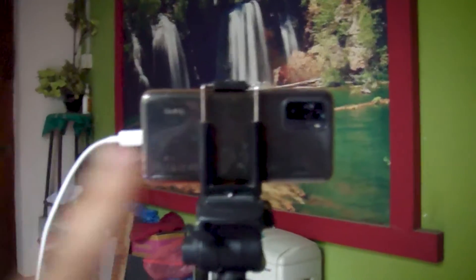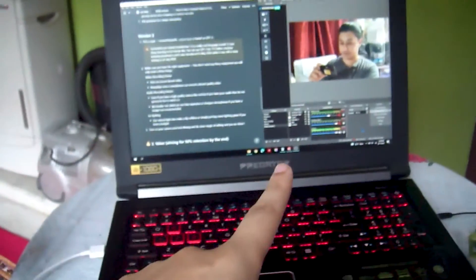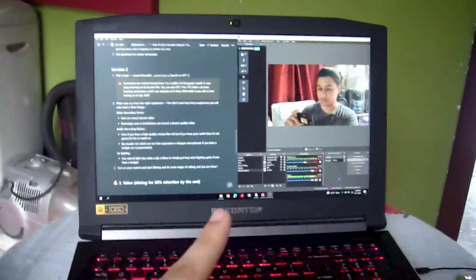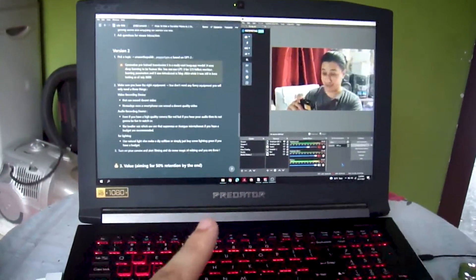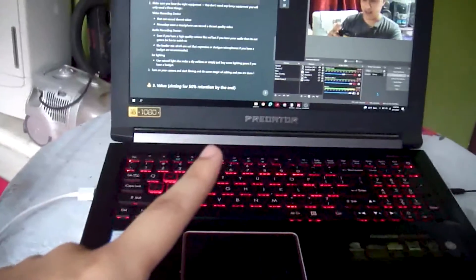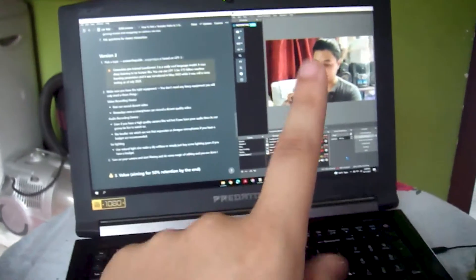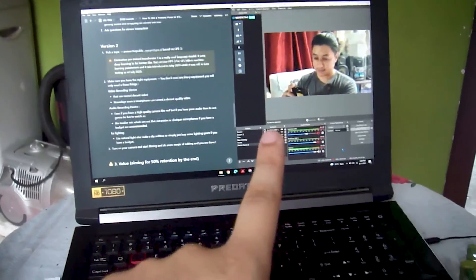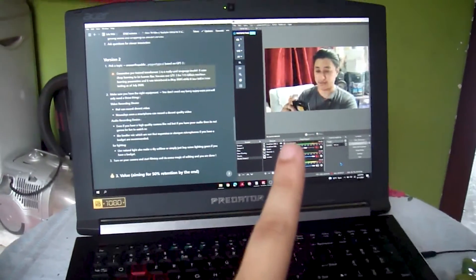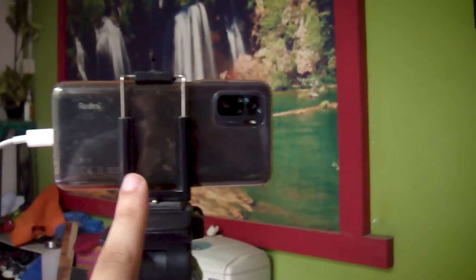This is what I shoot with — my phone, and I use OBS with Android Cam software. I use this microphone and OBS as my main source for recording this video.